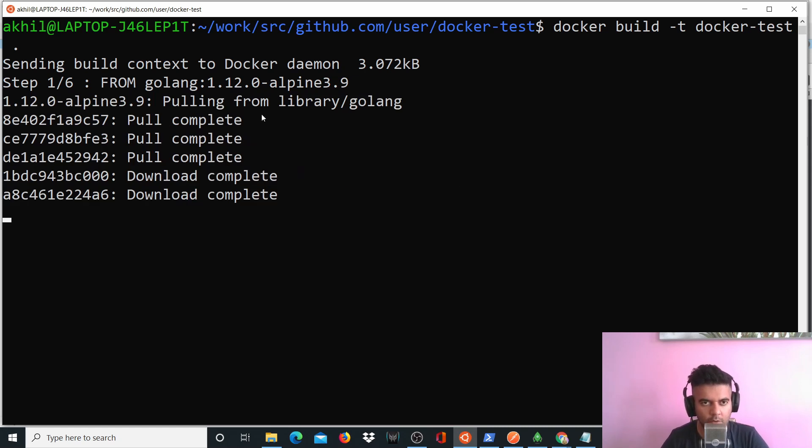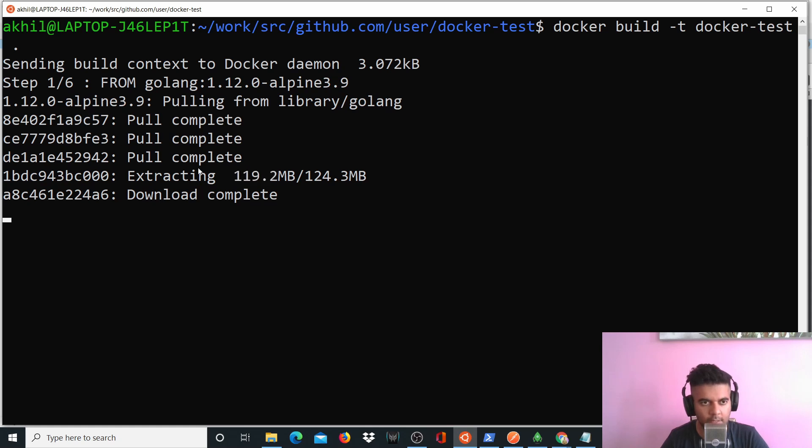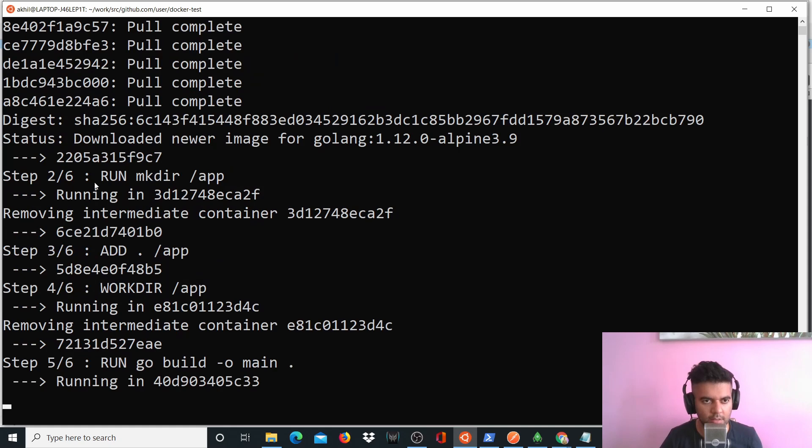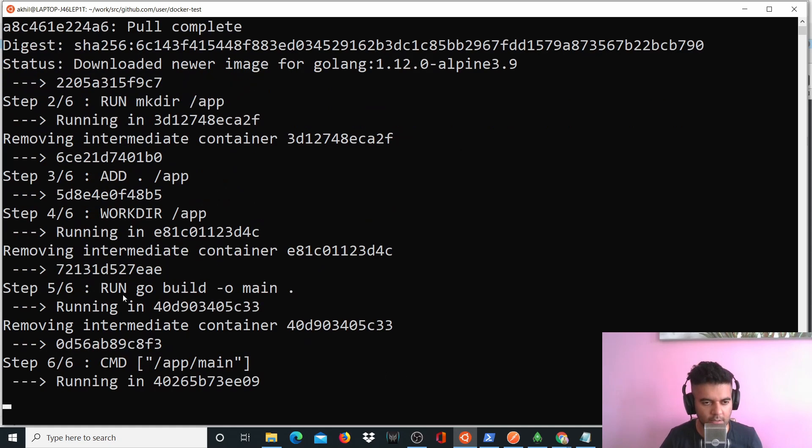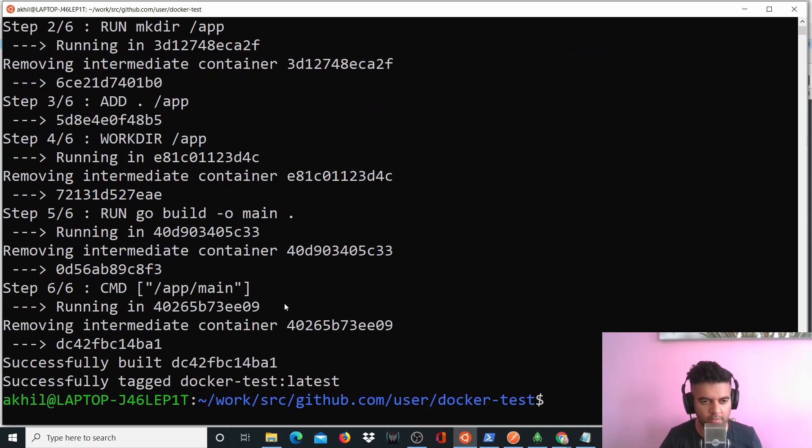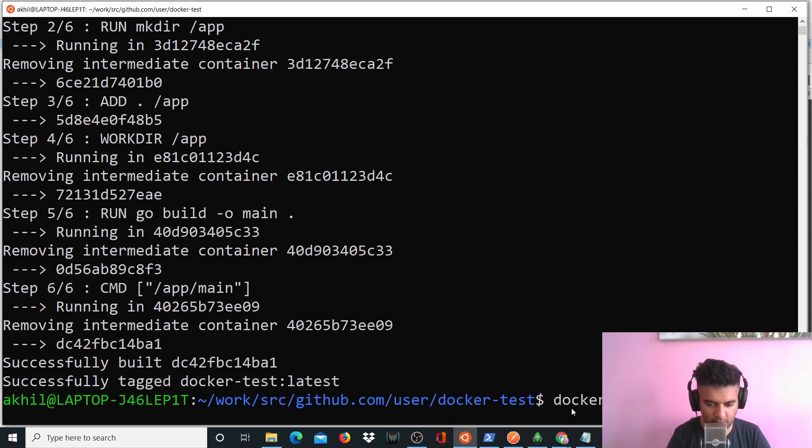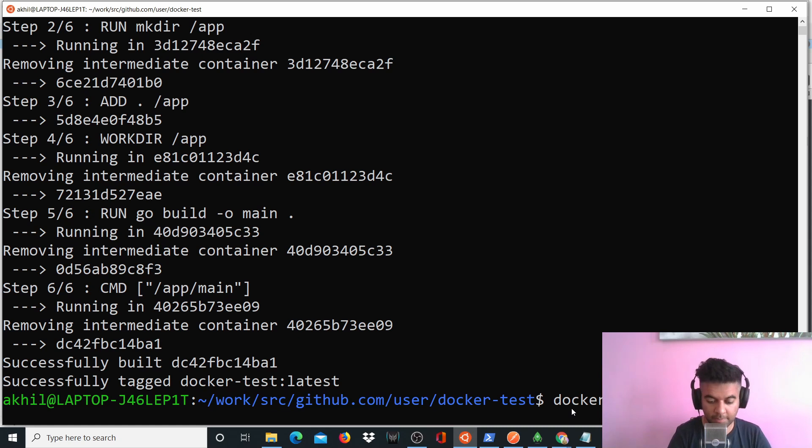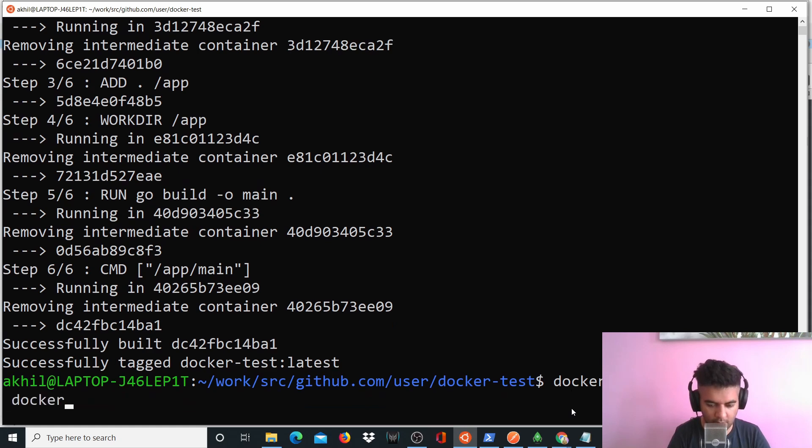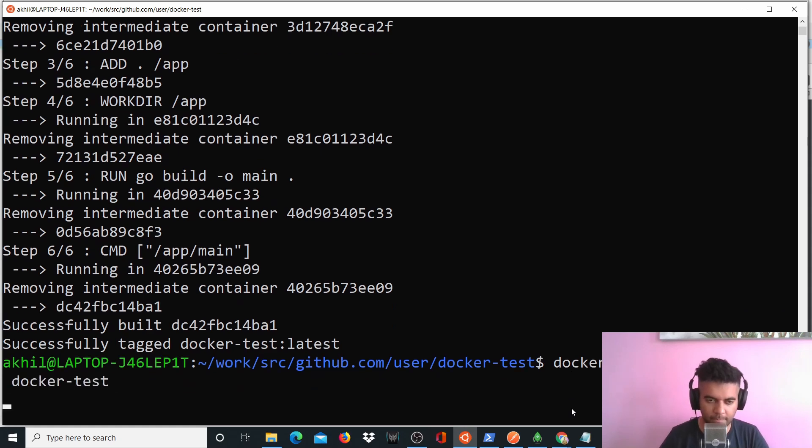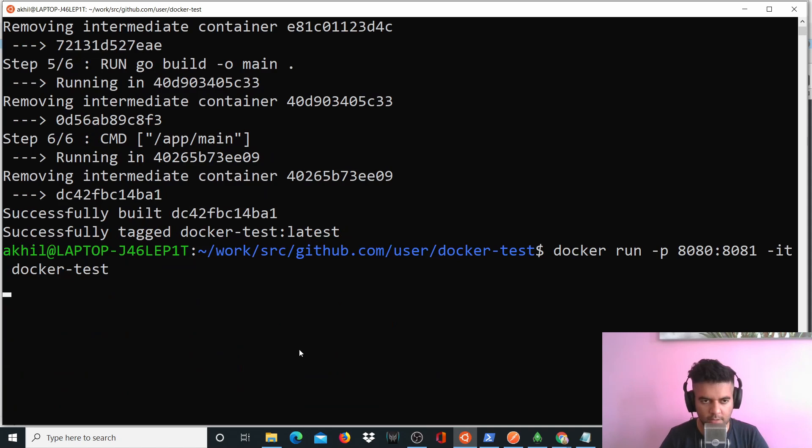So it'll take a while. It'll download all these things. It'll pull this firstly, pull this image from the Docker library called Alpine. And then it'll pull other couple of things. It'll run all these commands that I've written in my Docker file. So it says successfully tagged. So it's successfully done. It didn't take much time. And now what we have to do is we have to run the project. So we'll say docker run -p 8080:8081 because we want it to be running on 8080 port on the EC2 machine. But our project runs on 8081. So we'll say -it and docker-test is the name of the image.